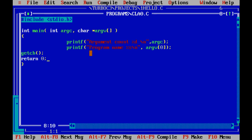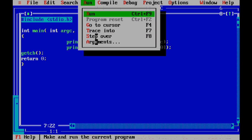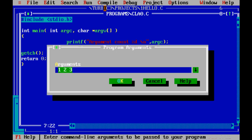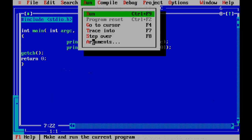I am using Turbo C instead of Dev C++ because the execution of command line arguments is somewhat different compared to a normal program, and students are more comfortable with Turbo C. In Turbo C, you compile the program first, then go to the Run menu, select Arguments, and enter the argument values separated by a single space. I am giving 5 arguments, then compiling and running the program.